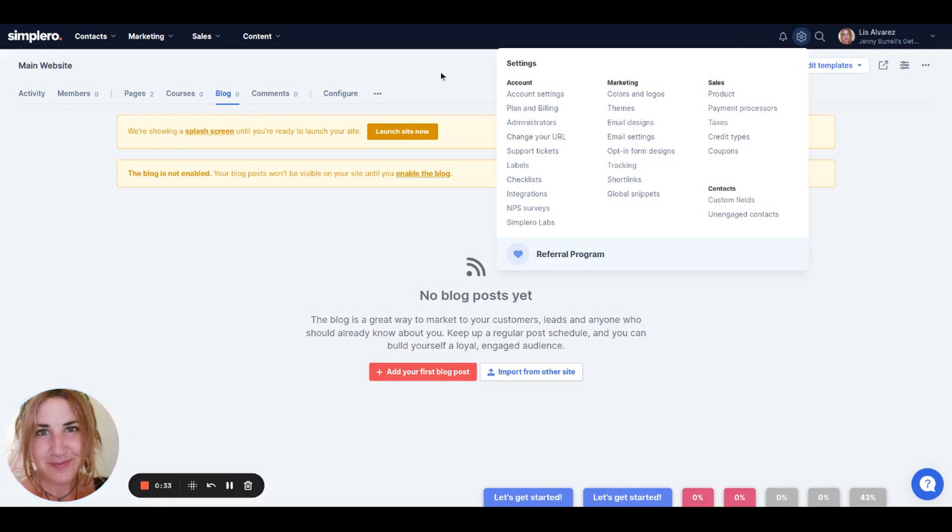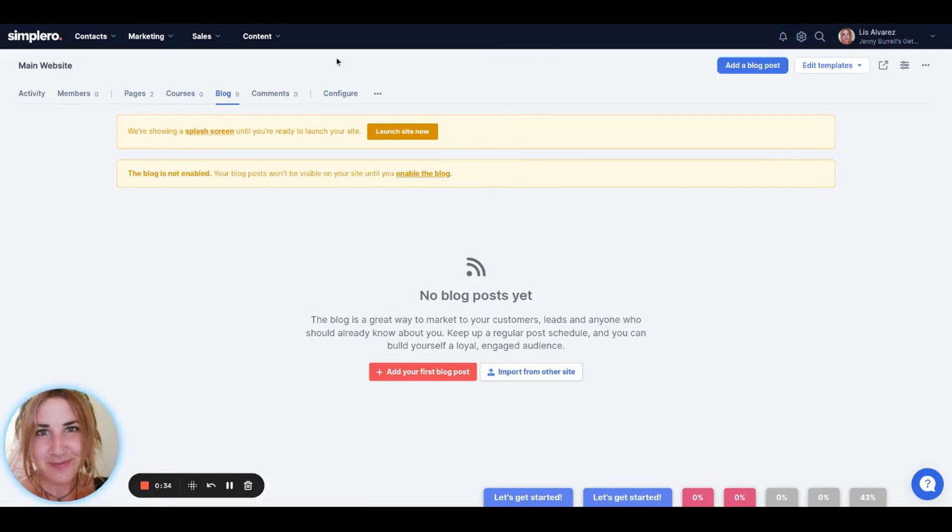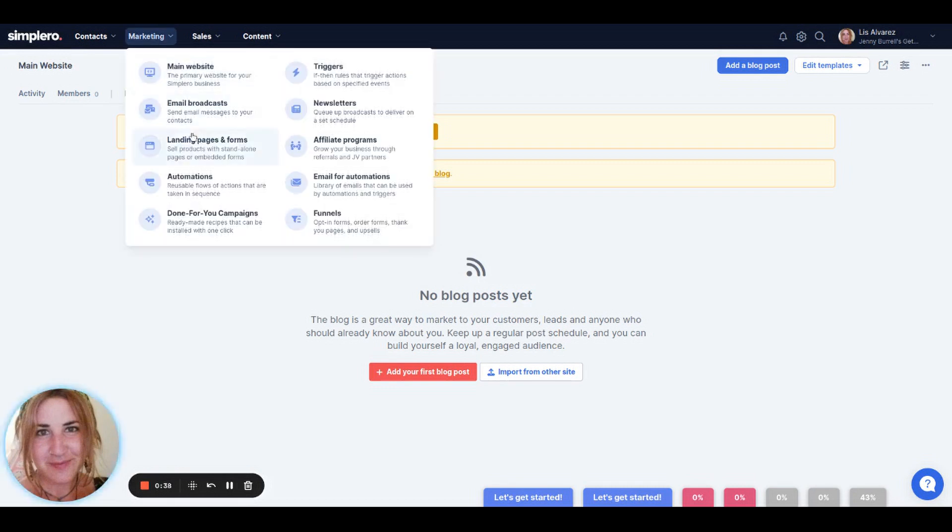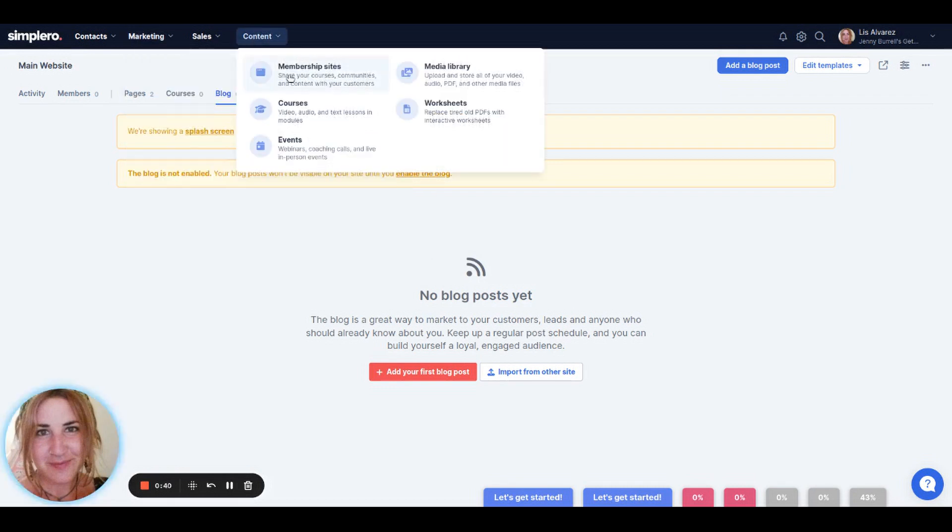And finally, we'll walk you through the differences between your marketing website and landing pages and membership sites so that you know when to use each of them.